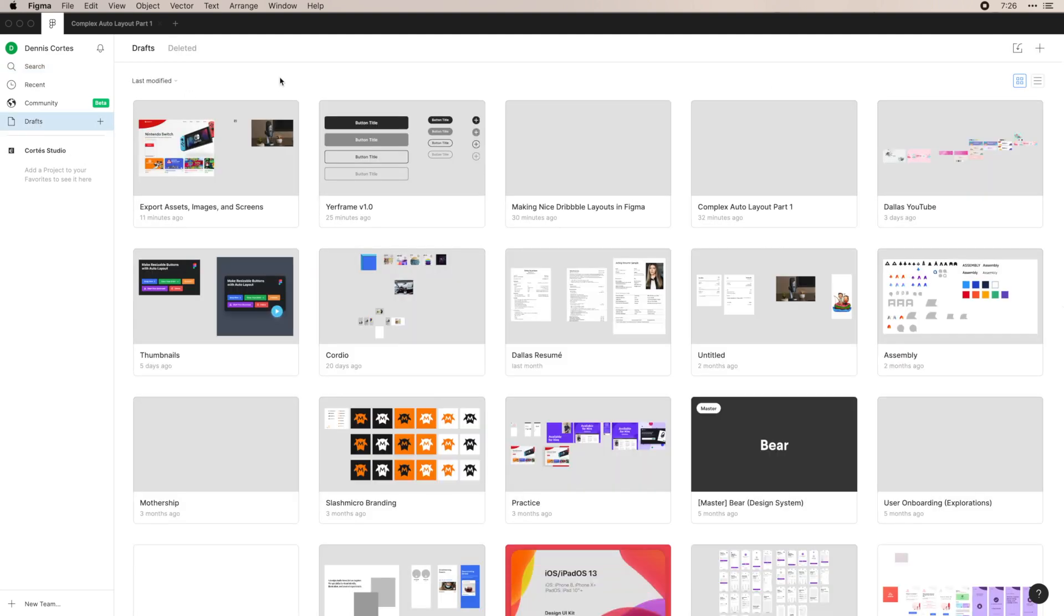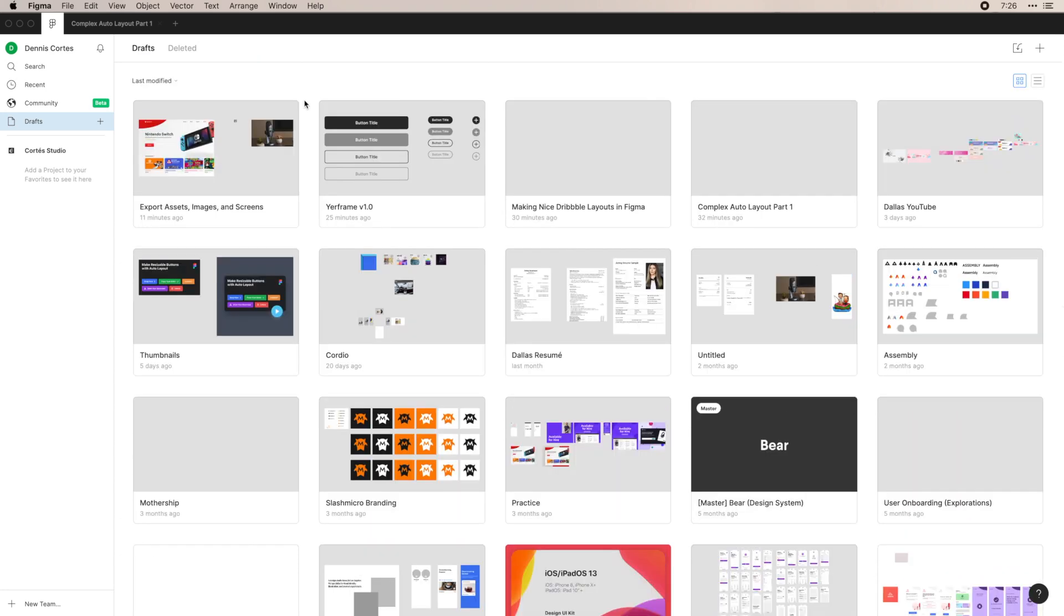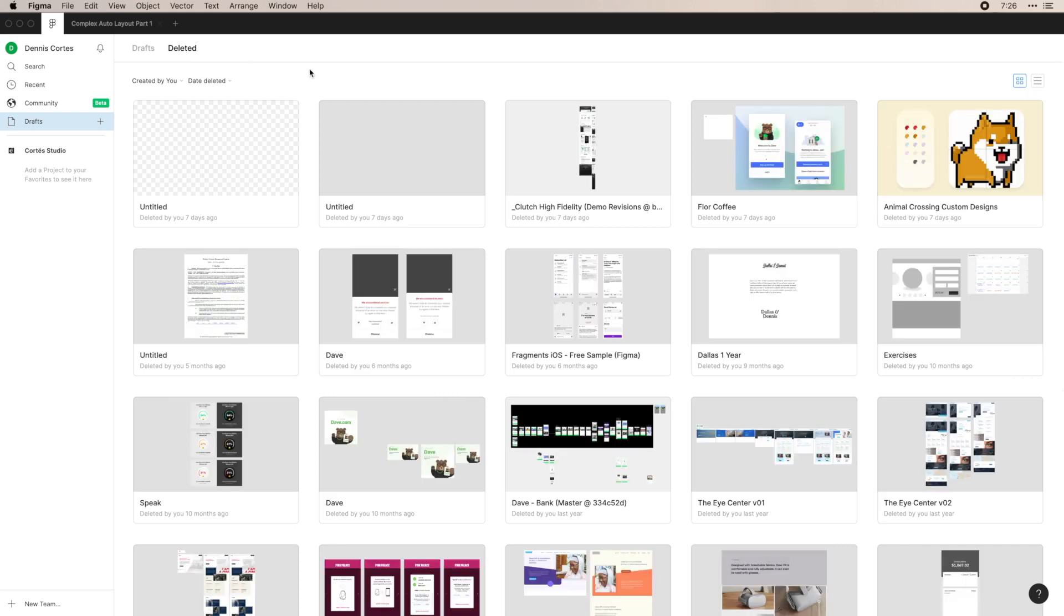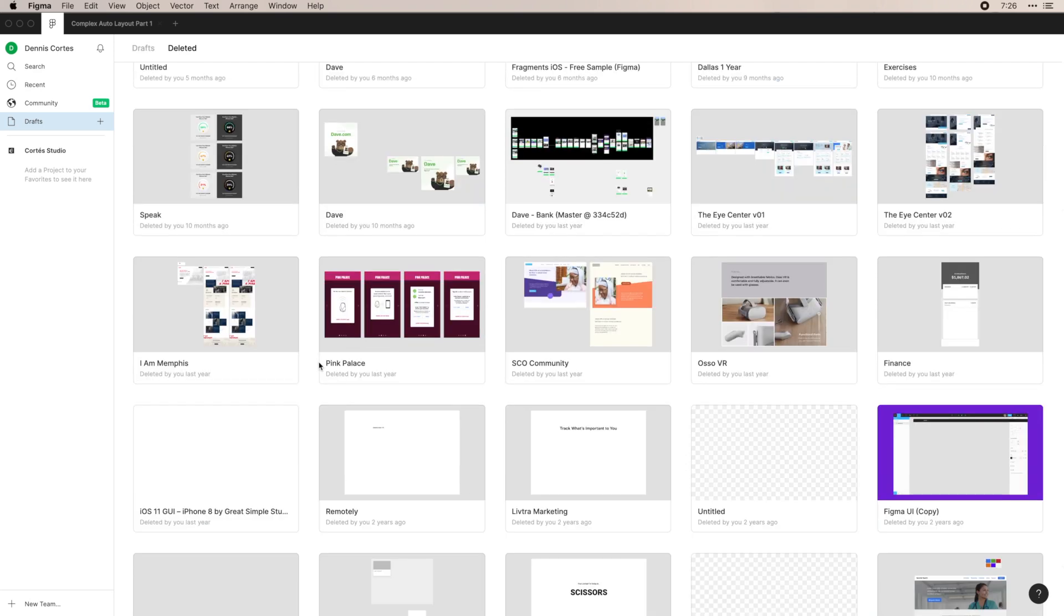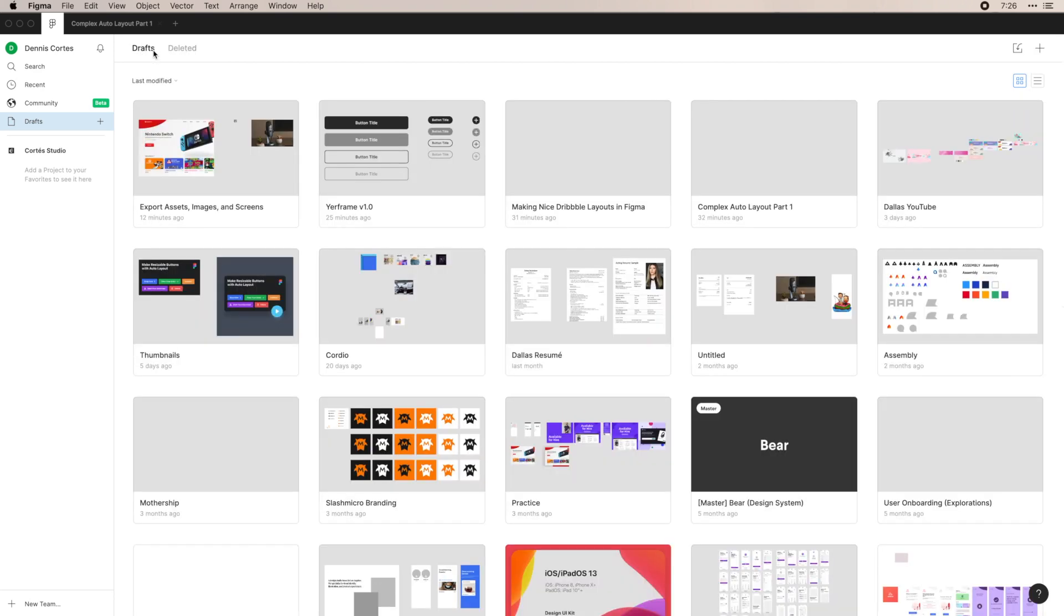And this last tab drafts is just things that you have made but you haven't put into a project. And then finally deleted. You'd see a bunch of old work in here and stuff that I'm not using. This is just what you've deleted, pretty self-explanatory, and you can recover these or reuse them if you need.